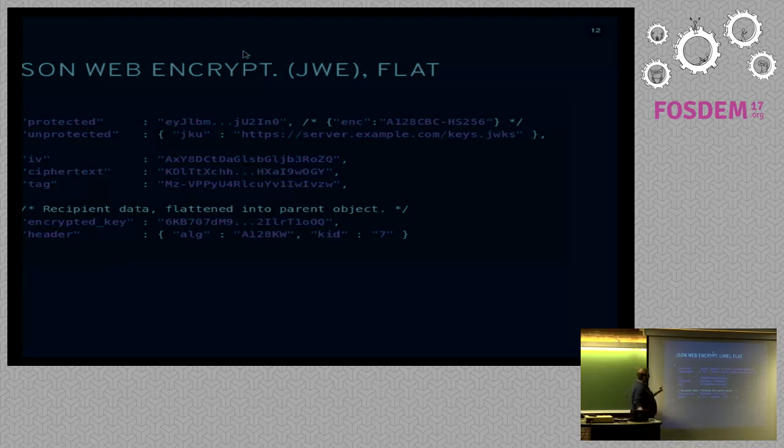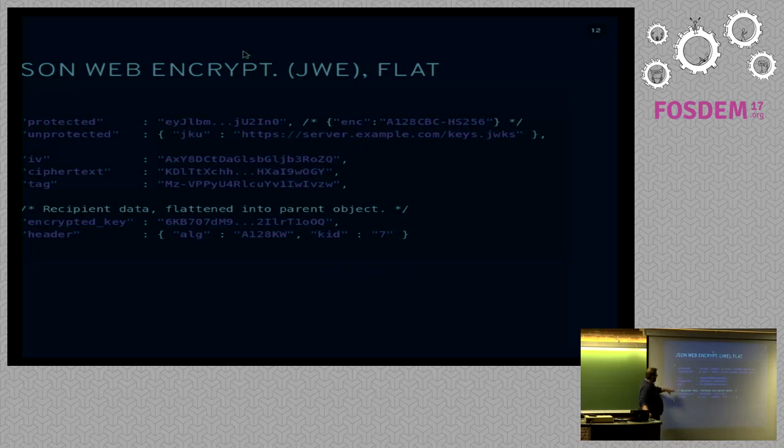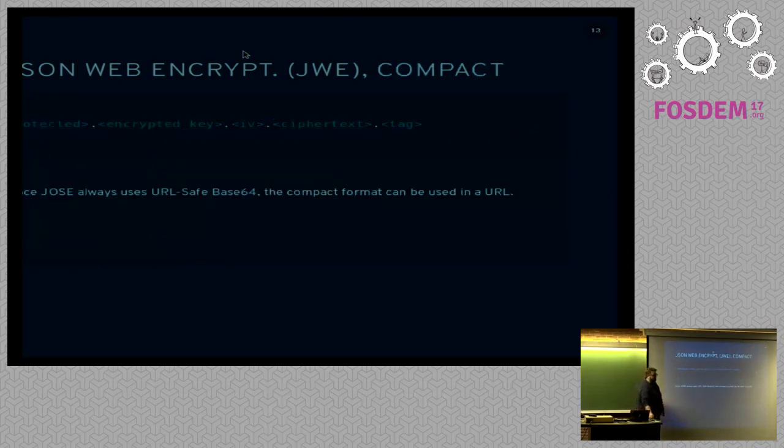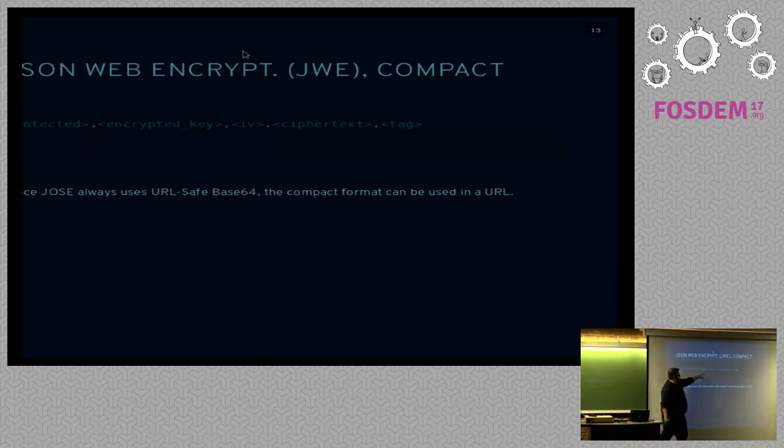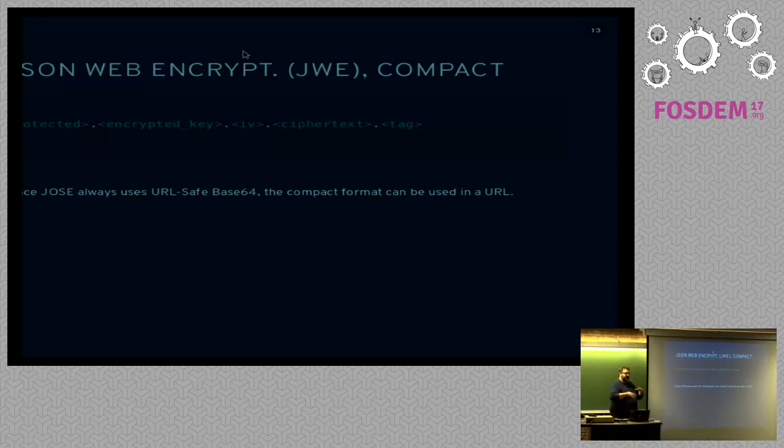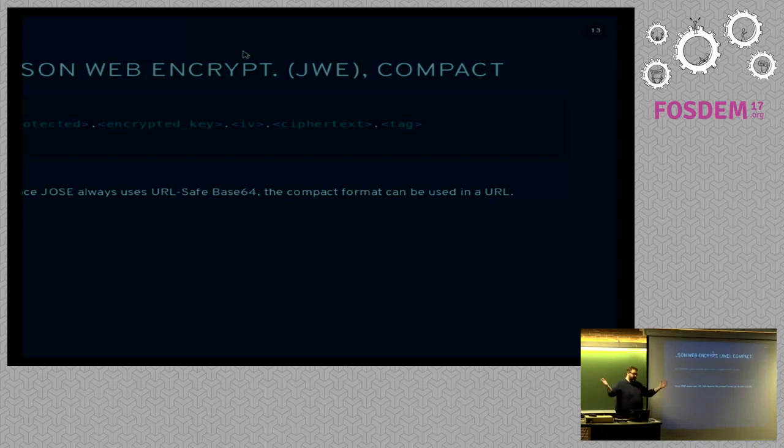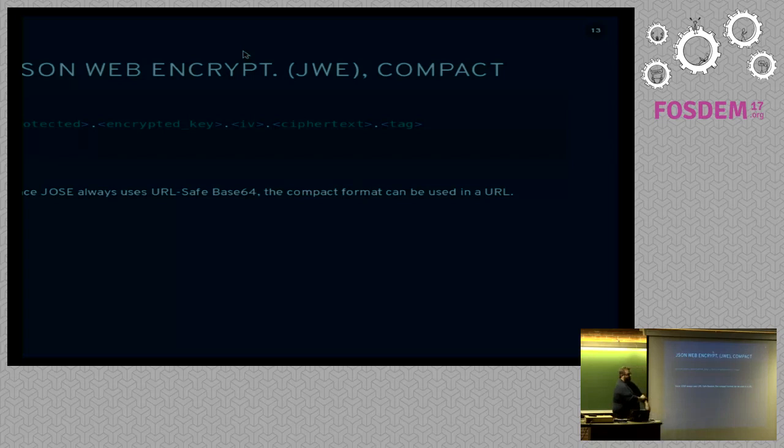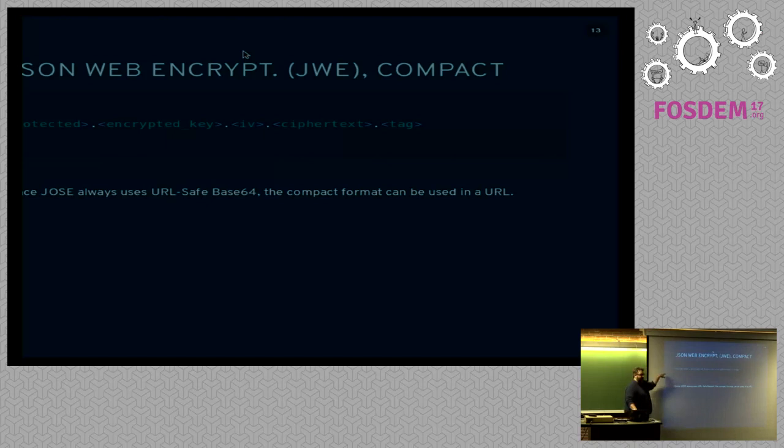And then again, if we have certain constraints, for instance, if we don't have an unprotected header, and we don't have this header either, you can actually do this in compact format as well. So, protected header, encrypted key, IV, ciphertext, and tag. Notice that we went from the most general use case, where we can represent basically anything you want to, and then we said for some very common use cases, we can actually make the dataset smaller. Just like the JWS, this can also be passed in a URL. A web server can receive this encrypted data in a URL.